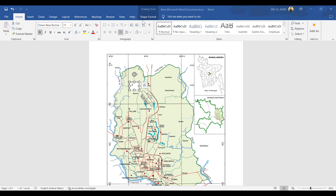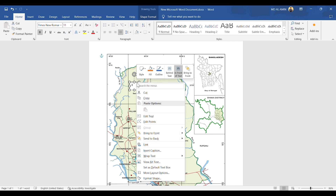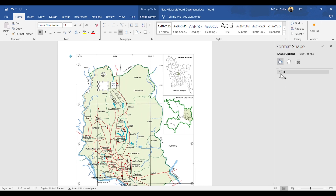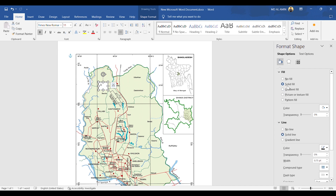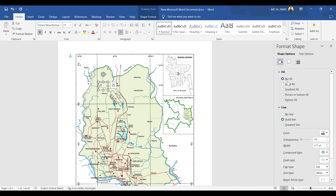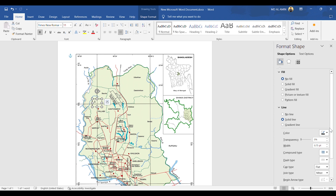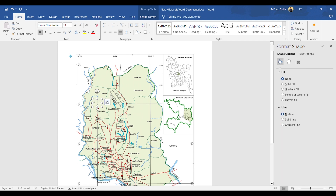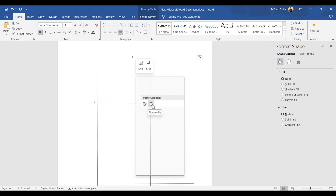The text box is not transparent, so I am giving it no fill to make it completely transparent. It has now become transparent. I will also remove the outline of the text box. I have named this point as Point 1.